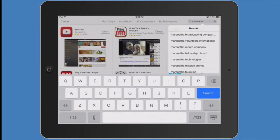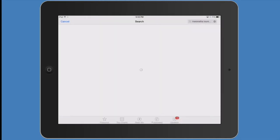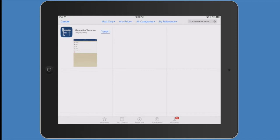Simply go to your App Store or iTunes, type in Maranatha Tours, Inc. There you'll see our new app show up and you go ahead and click open to download it on your iPad or iPhone or both.